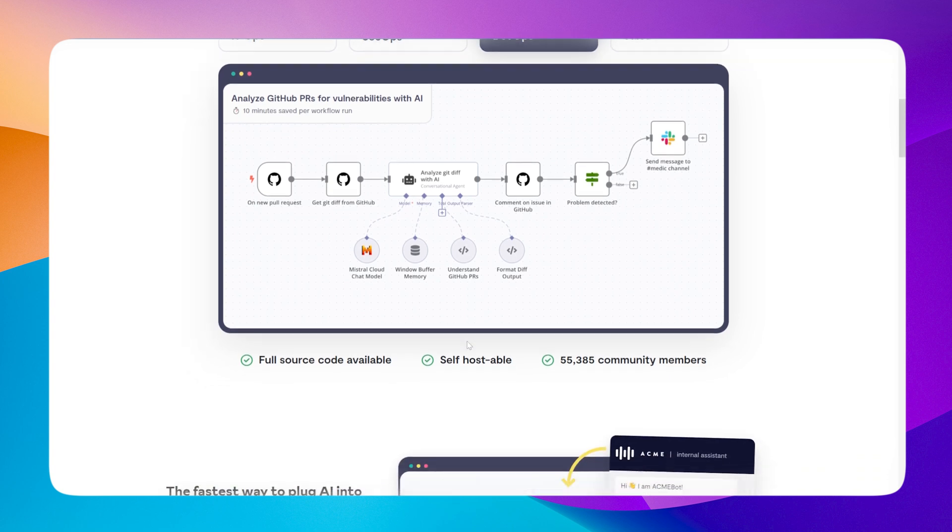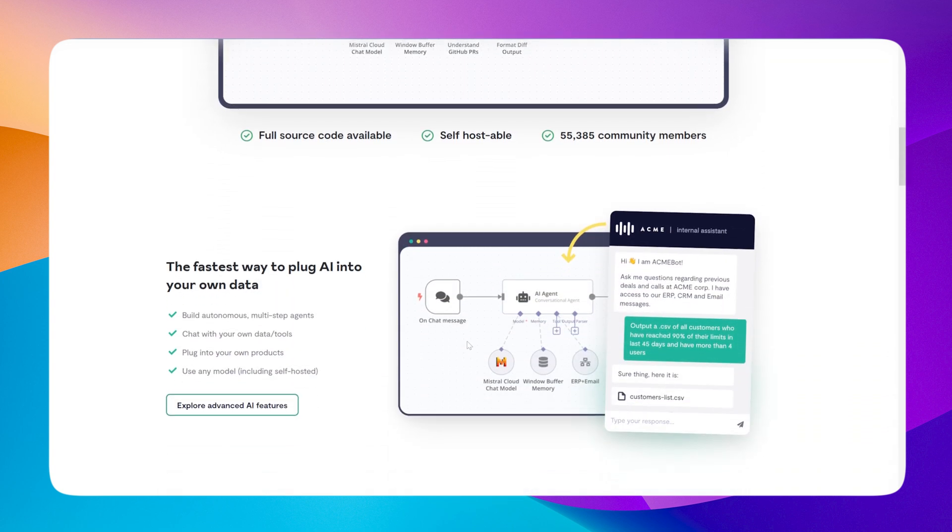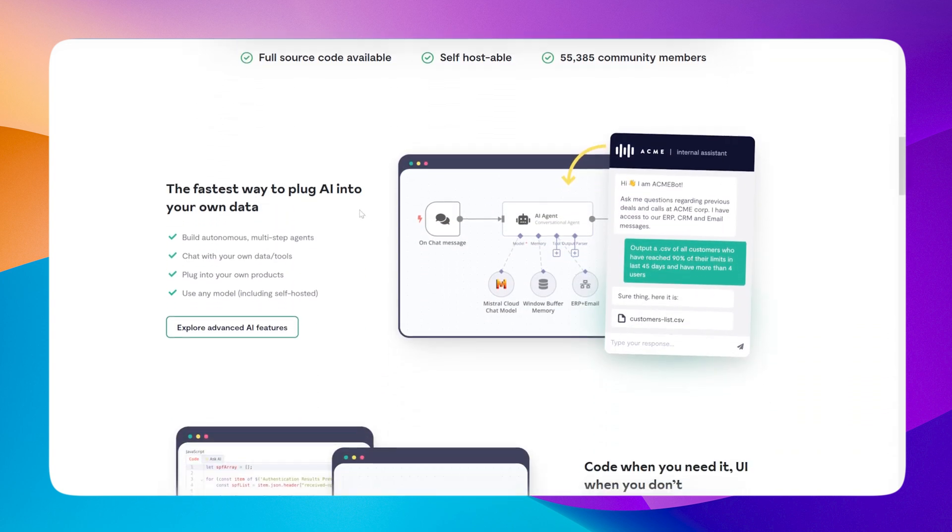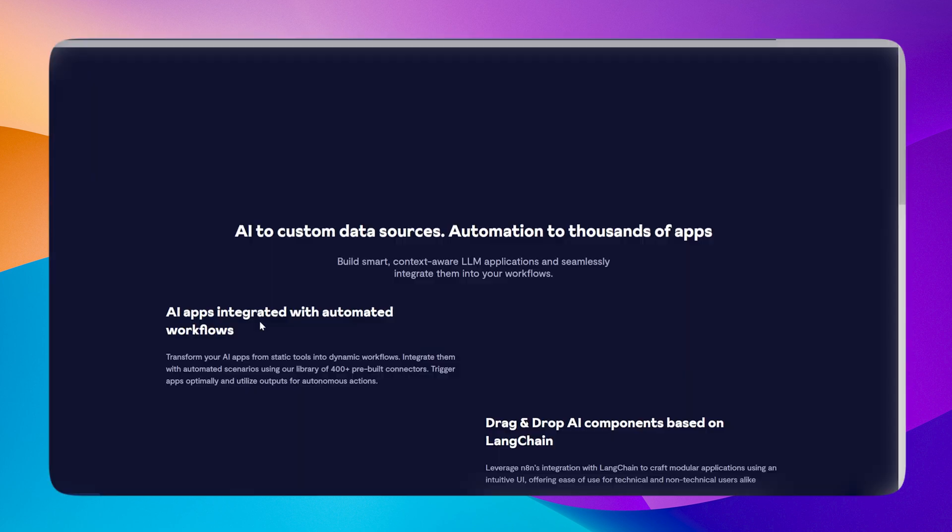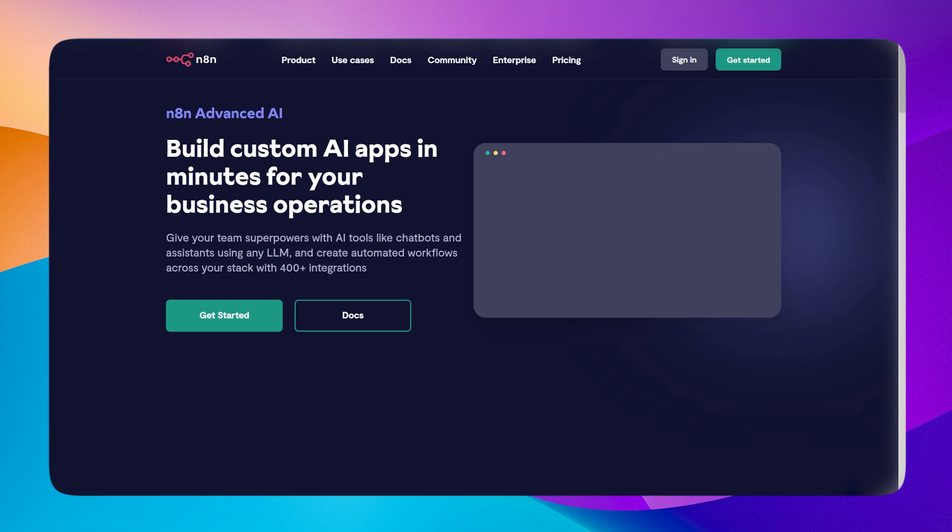You can connect hundreds of apps and services, build your custom logic, and even create your AI agent. I think you obviously know what n8n is, that's why you're watching this hosting video, so I will not waste much time and let's get started.